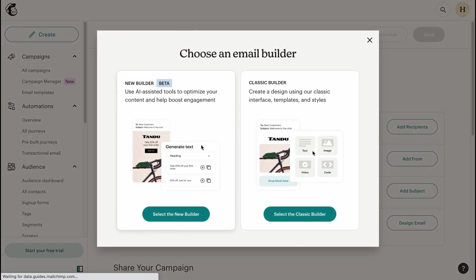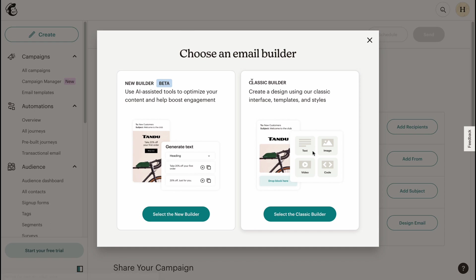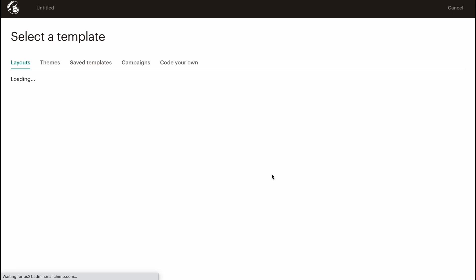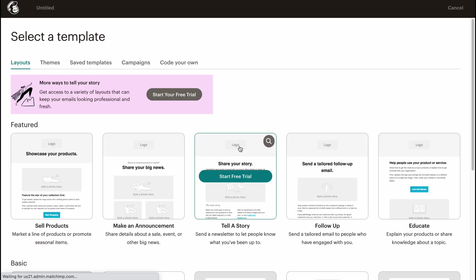In a few seconds, we'll come to the next stage where we need to choose an email builder. We can use a new builder, which is on beta now, and the classic one. Classic builder: create a design using our classic interface templates and styles. I prefer classic builder, so let's choose this one, but you can also try the new AI builder.